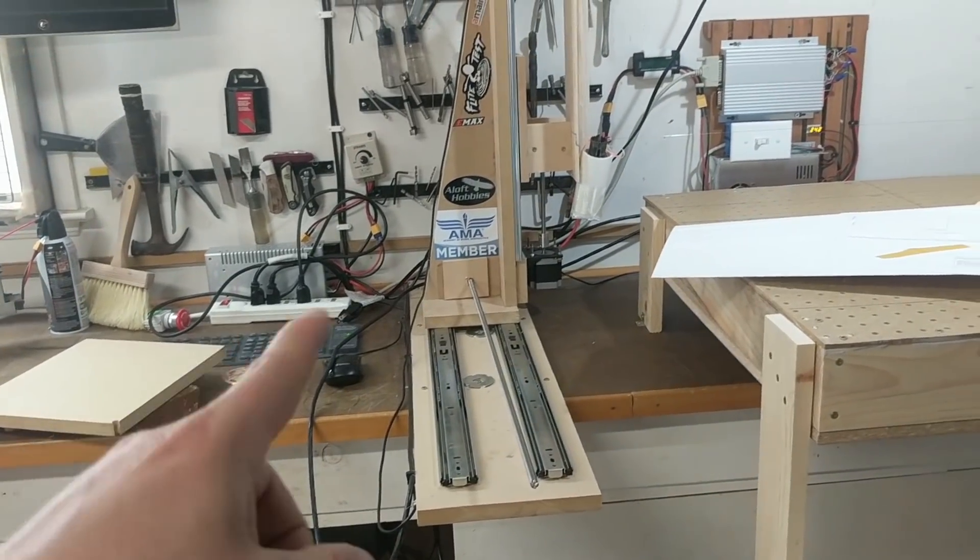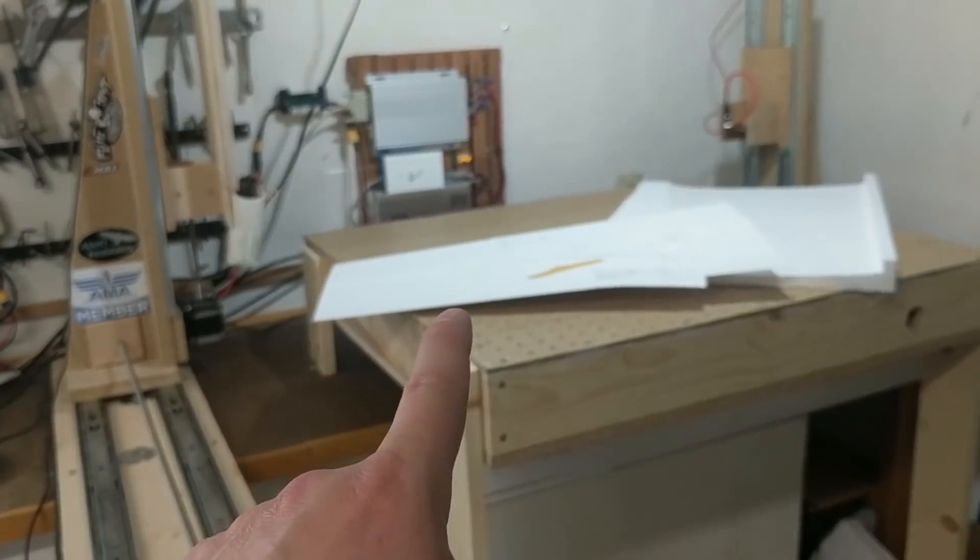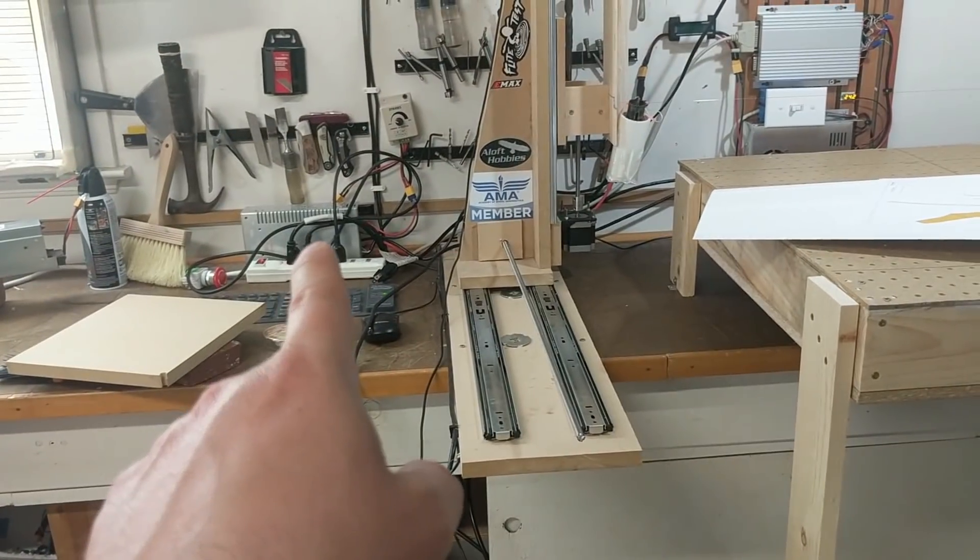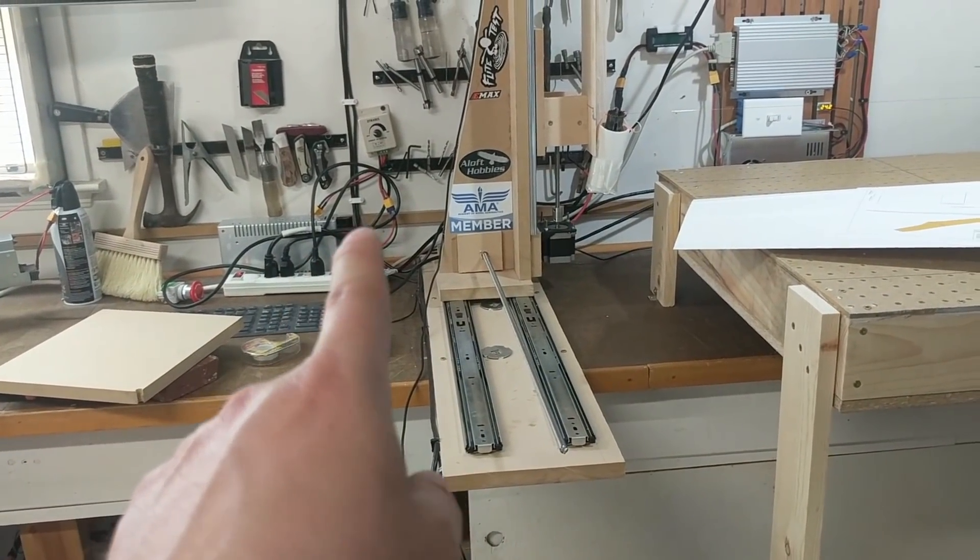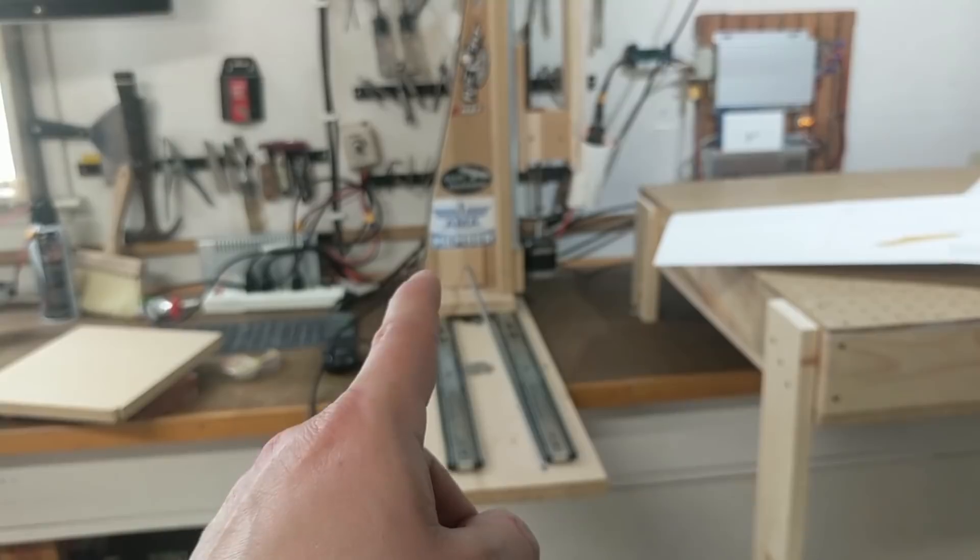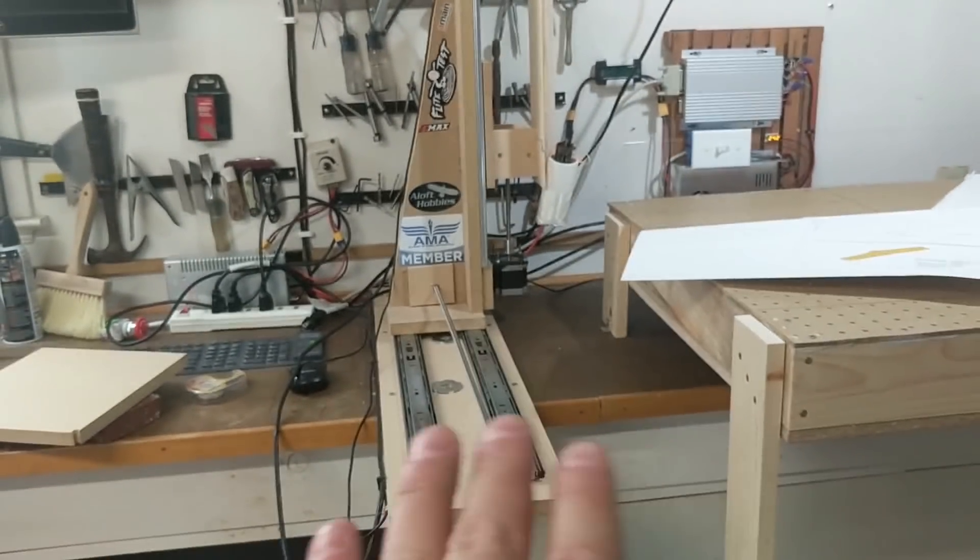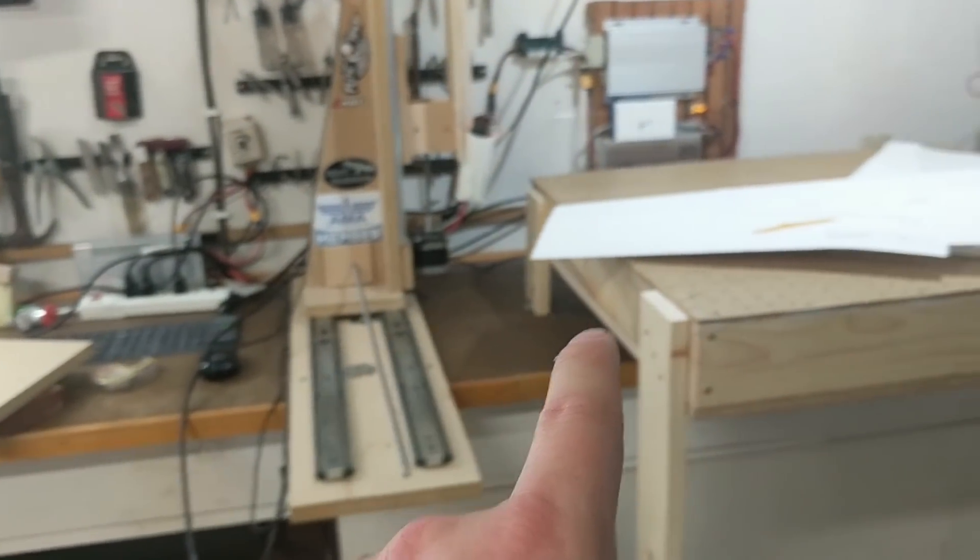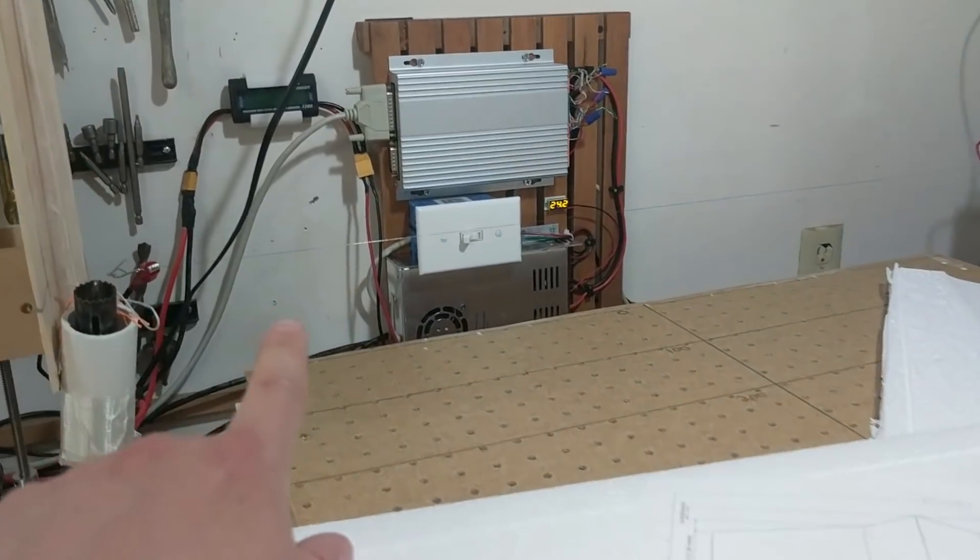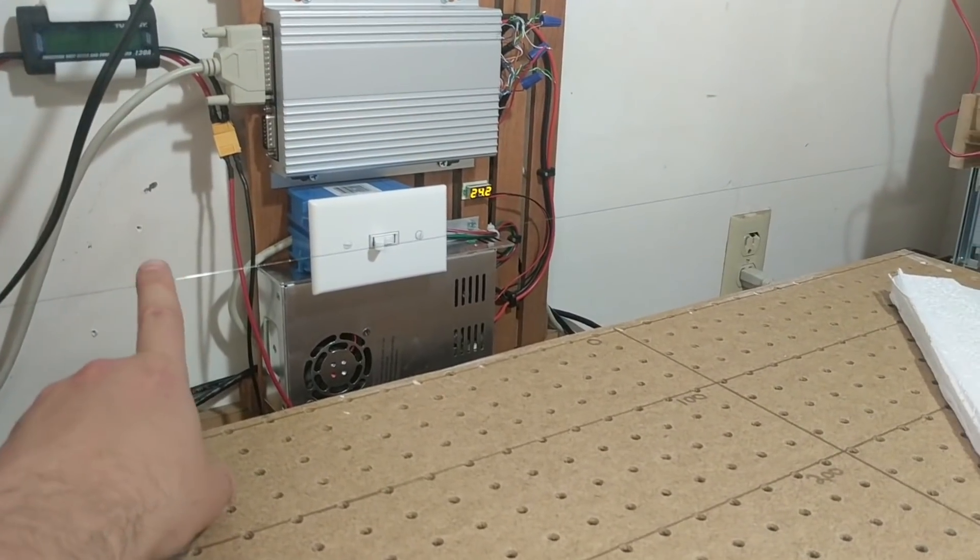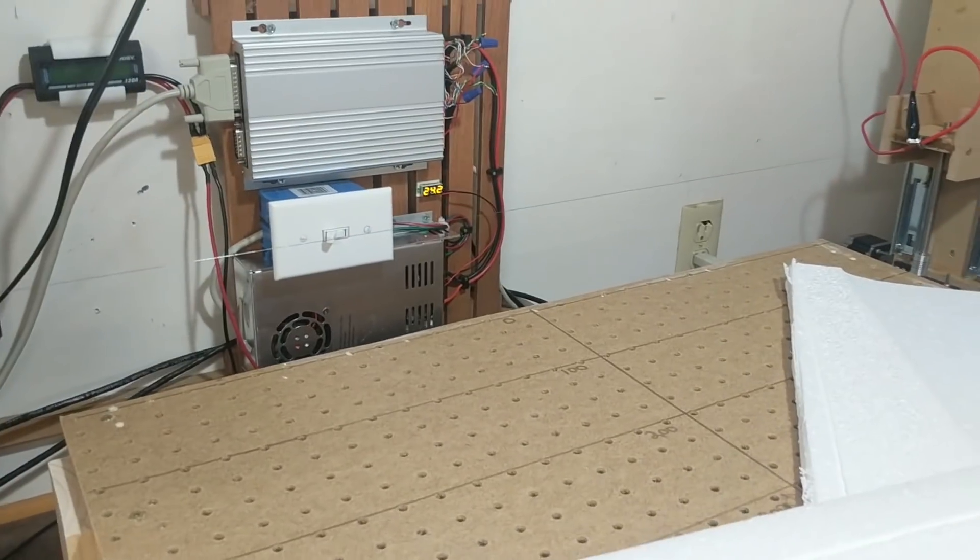On the 12 volt I was cutting it around 9 watts and it wasn't quite enough. Now on this 24 volt I'm cutting at like 8 or 9 watts and it's like perfect. I think it's because this Renee wire that I'm using here, I was reading that it likes higher voltage.